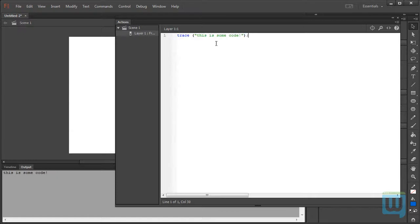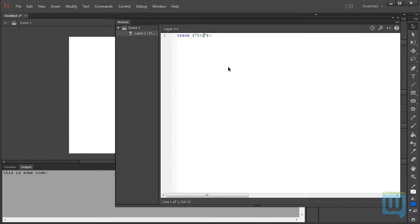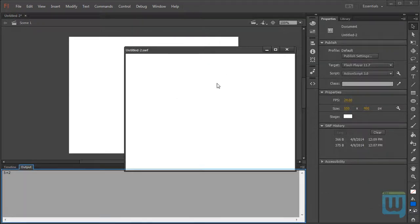So, one thing to note is that the trace statement outputs exactly what's within these double quotations. So, if I had, let's say, 5 plus 2 within the double quotations and test my movie, it will output 5 plus 2.